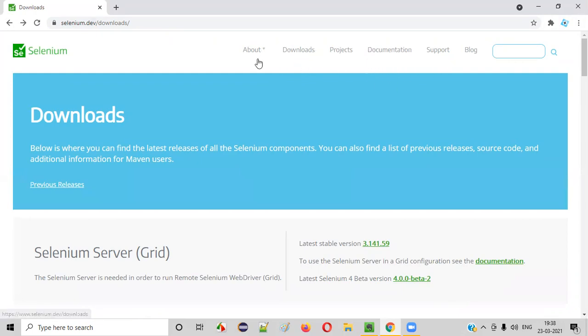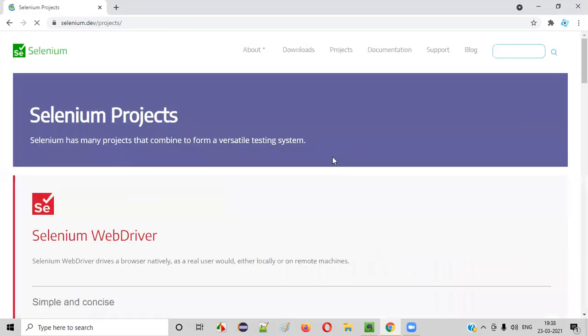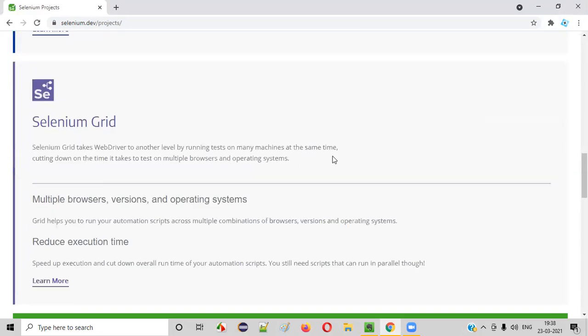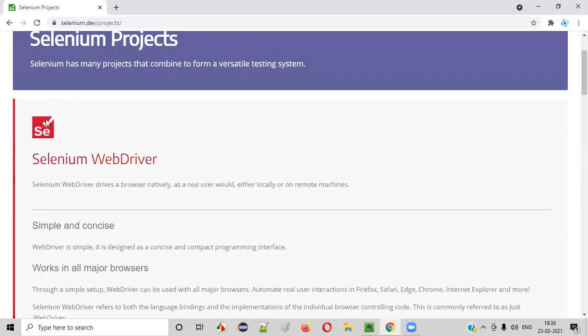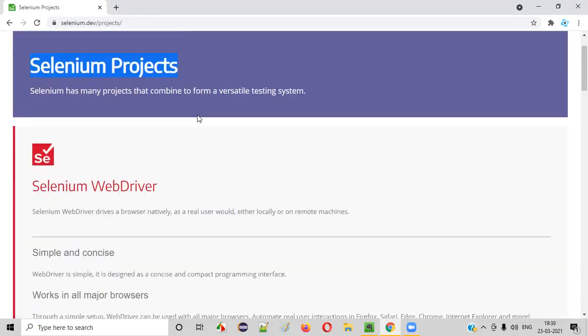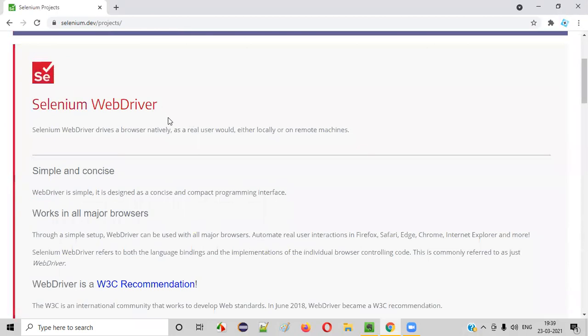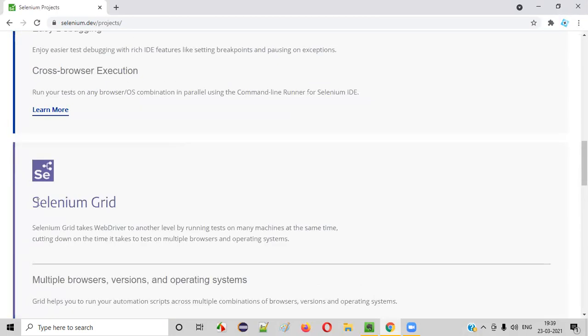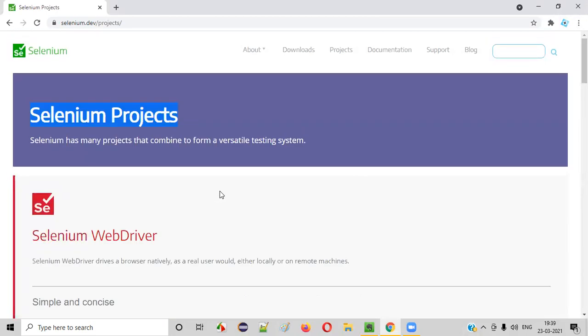Apart from that, we have other pages like projects where you can see what are the different components that are being developed currently by selenium as part of the selenium projects: selenium web driver, selenium ID, and selenium grid.